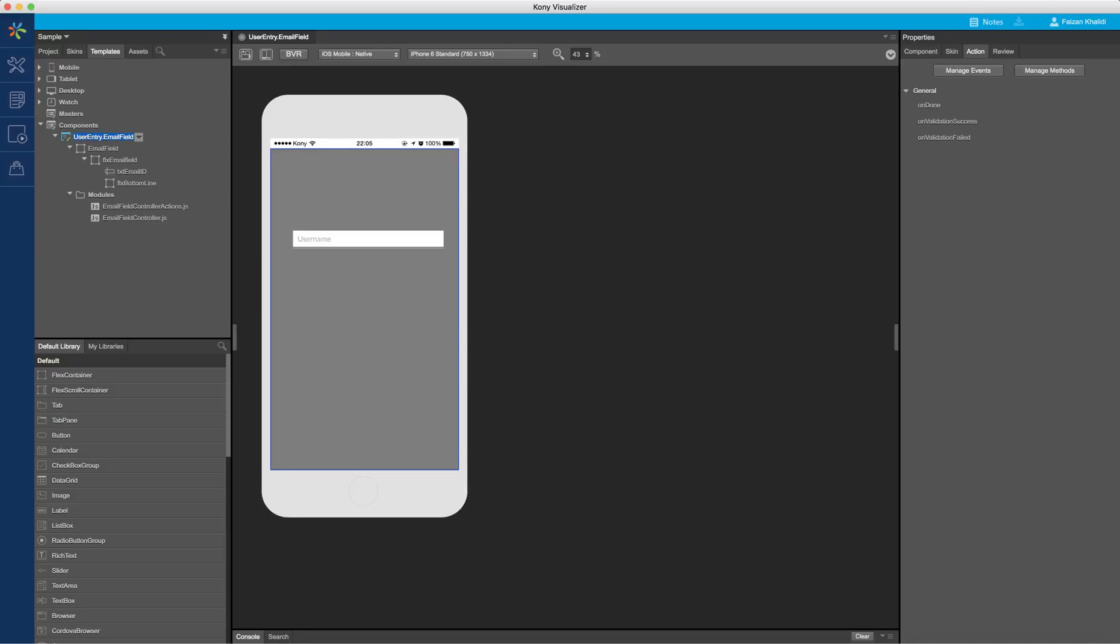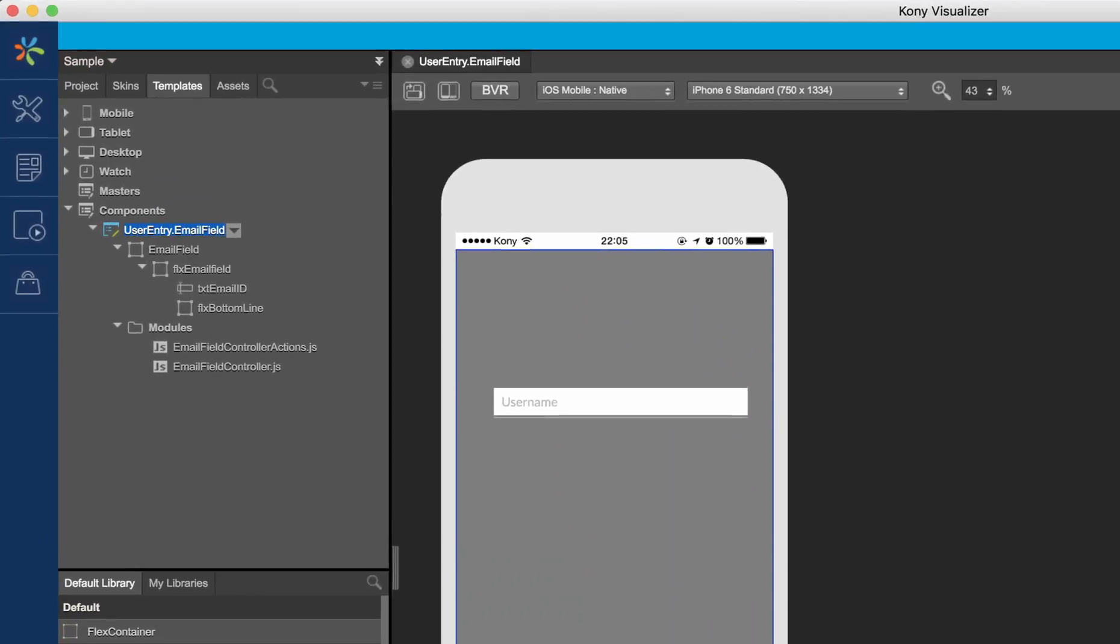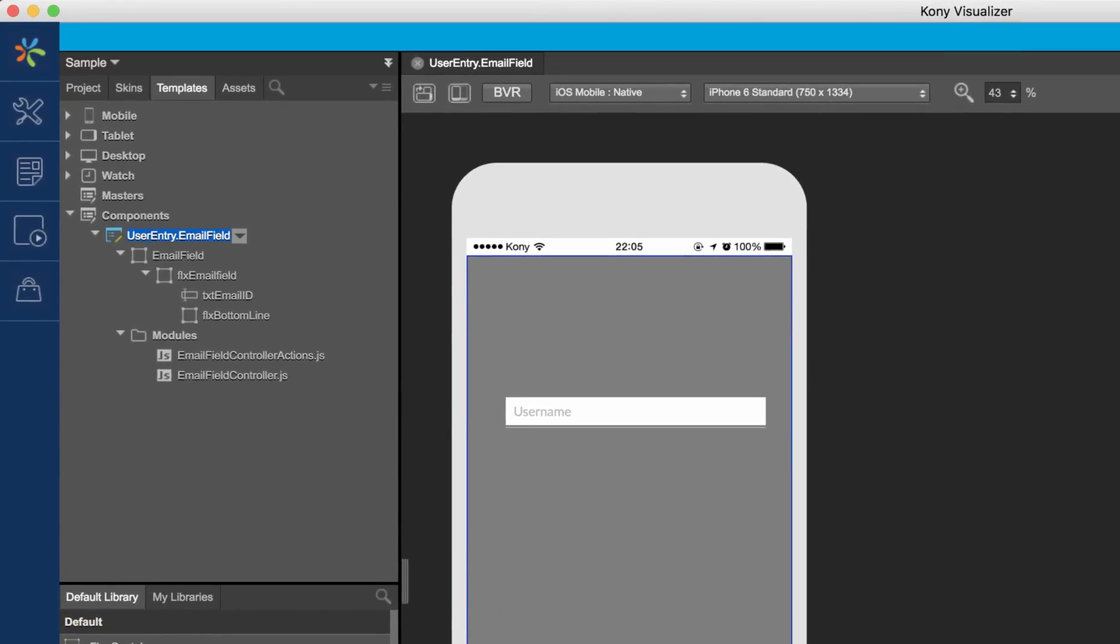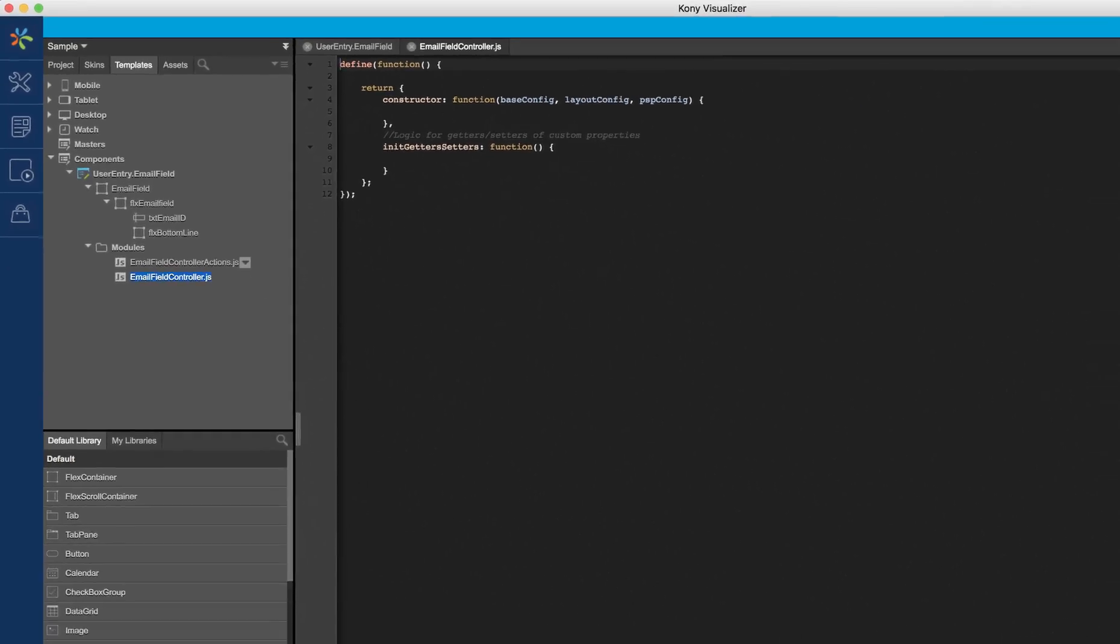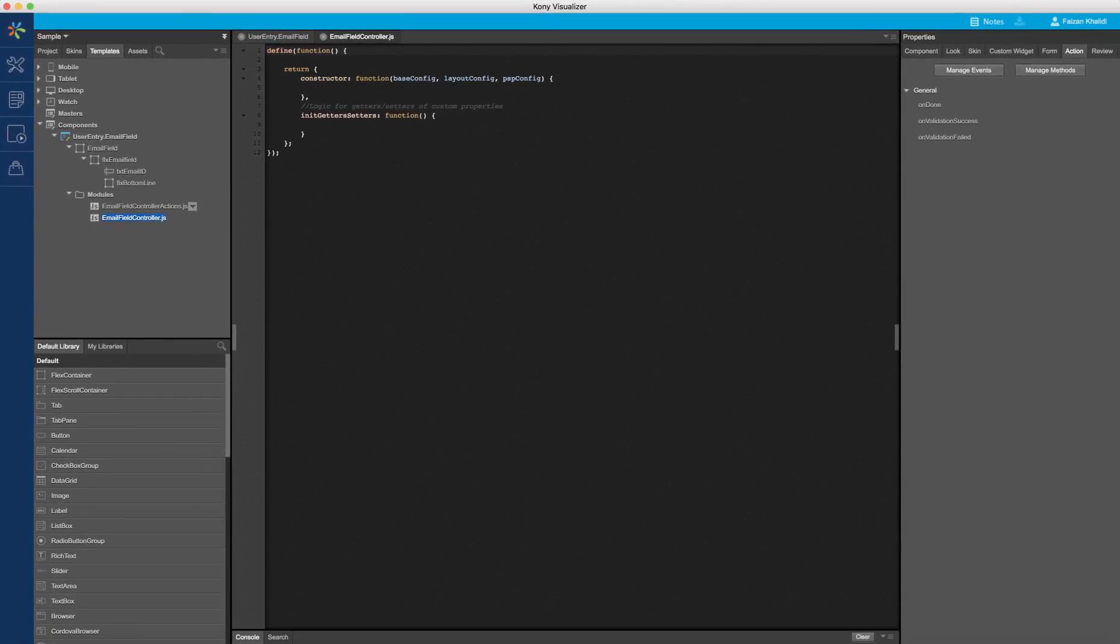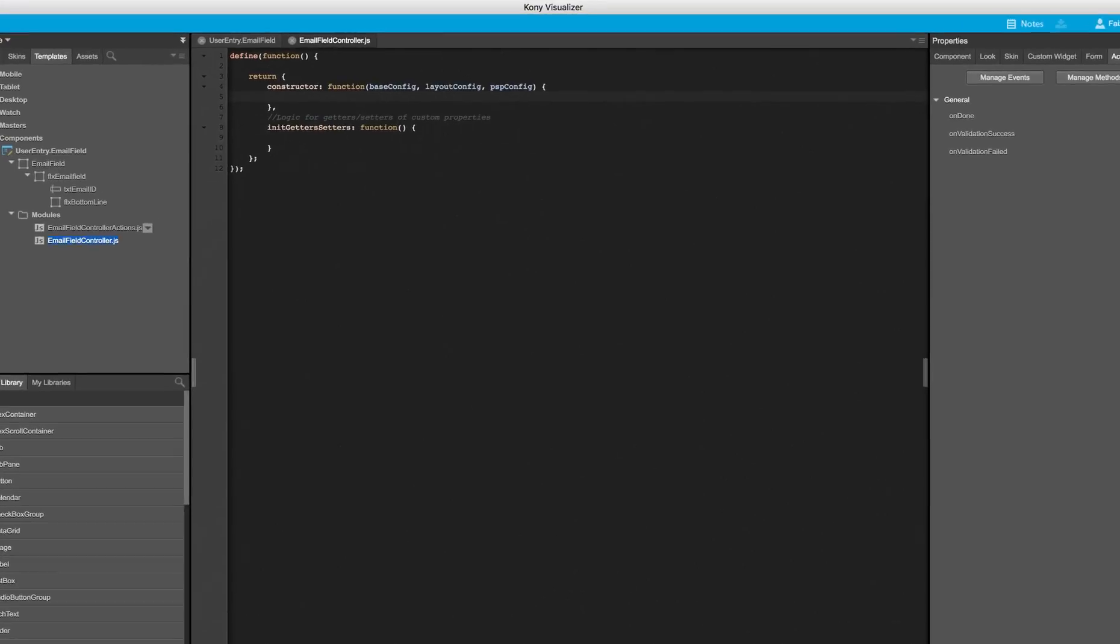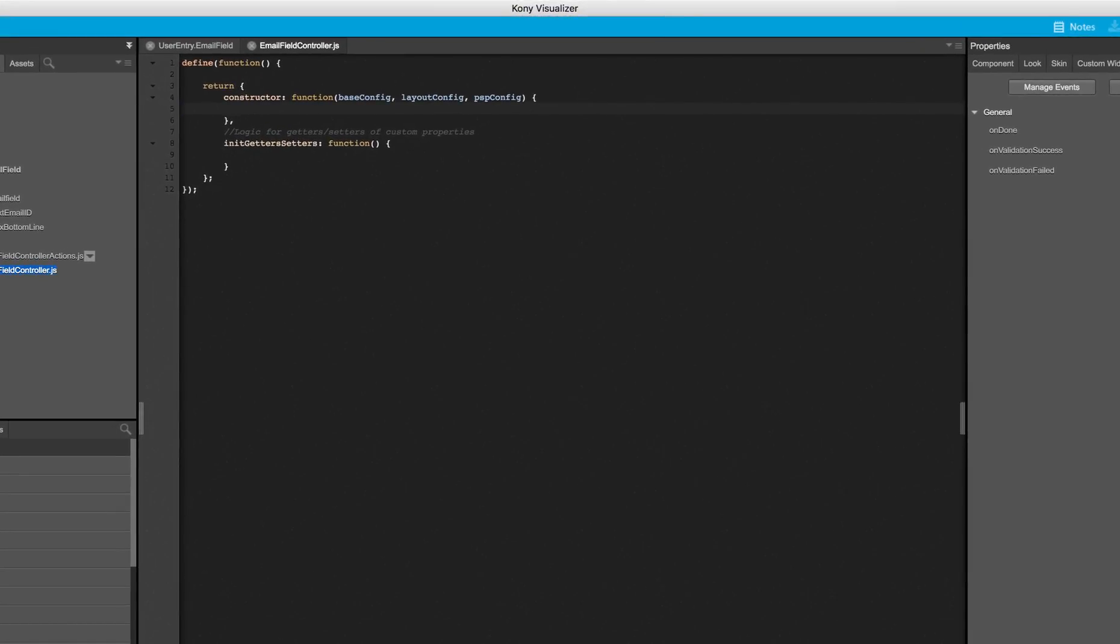The business logic for the component contract is defined as part of the controller. Controllers for components are generated with the stubs defined for the component constructor and getter and setter methods for the component properties. In this example, in our controller, I will define a default value for the custom property in my constructor.